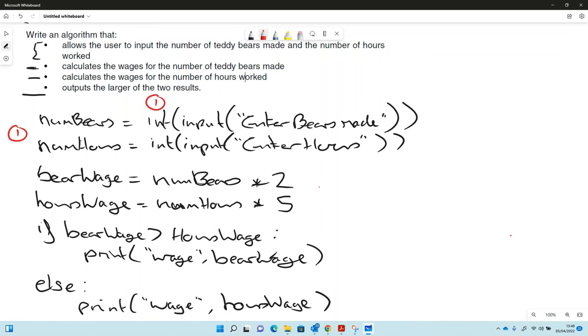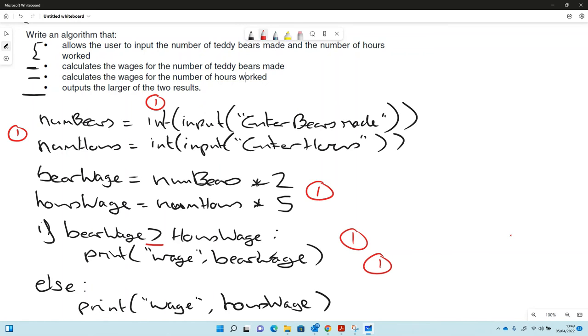Possibly a design mark for having the right data type using integer. We might get a programming mark for doing the correct calculation and having the correct variables here, and a mark for having an if statement, possibly a mark for having the correct statement for one bigger than the other.